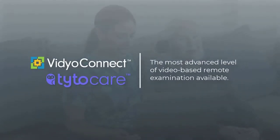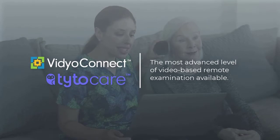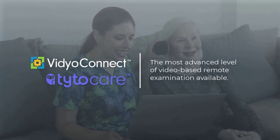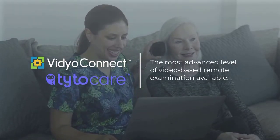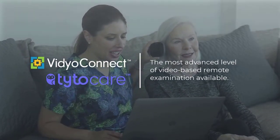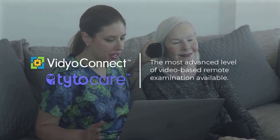The VidyoConnect Tytocare integration provides the most advanced remote examination solution available, bringing together two best-in-class solutions to extend a clinician's diagnostic capabilities.